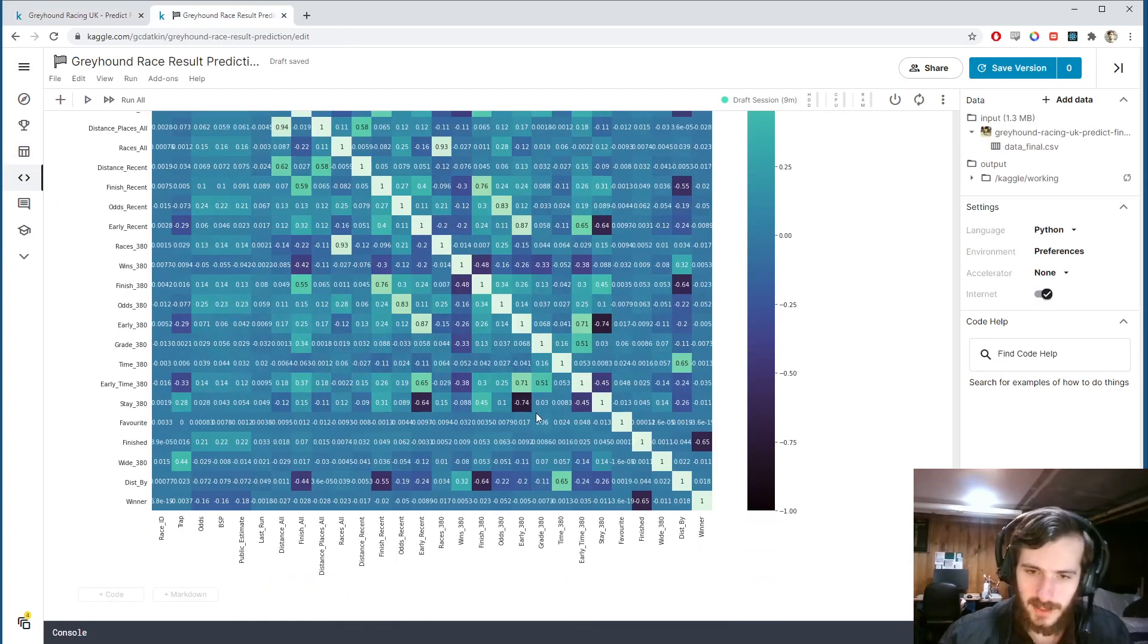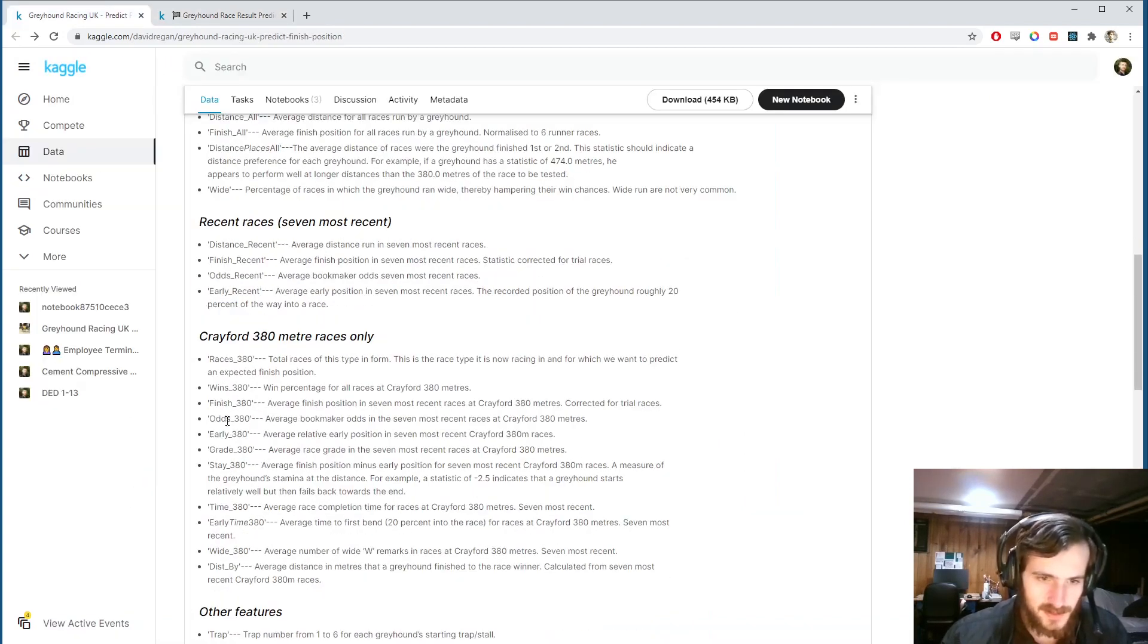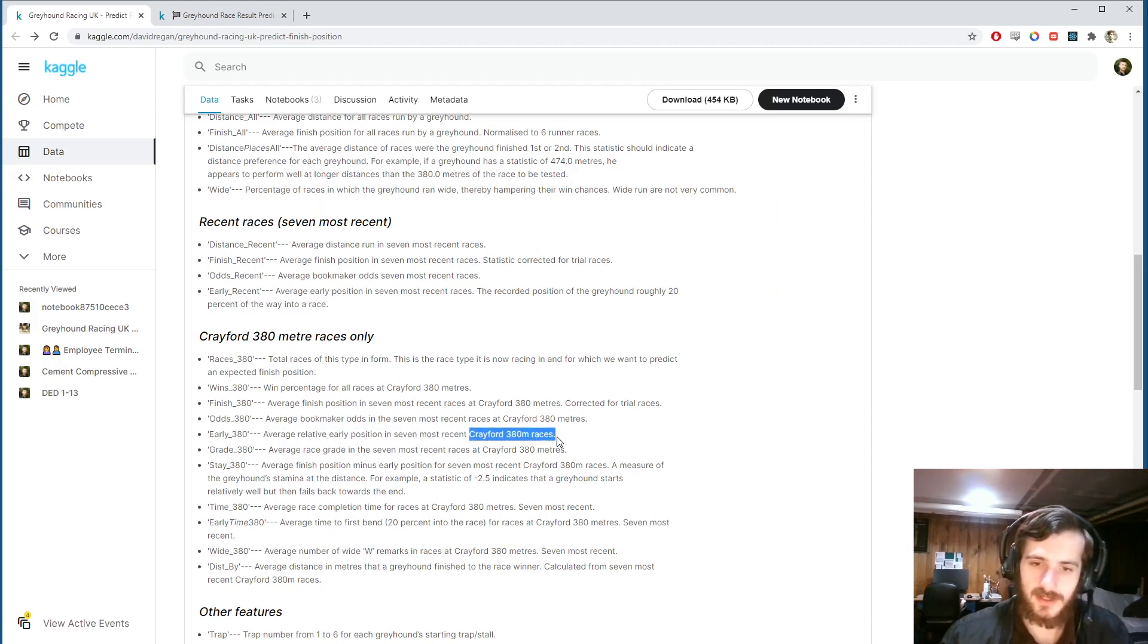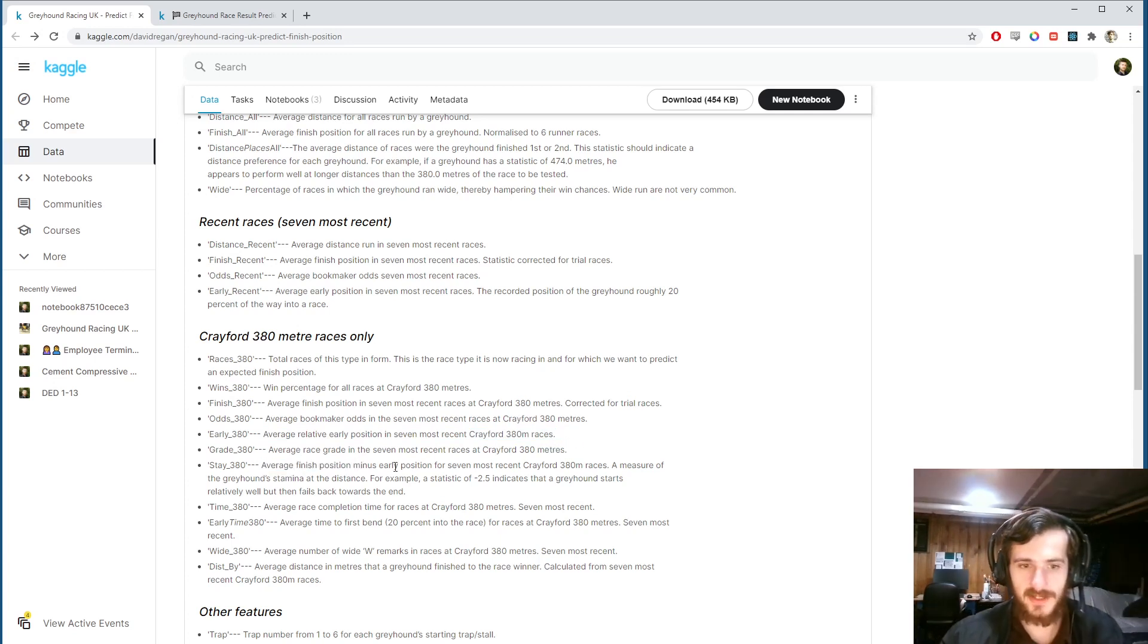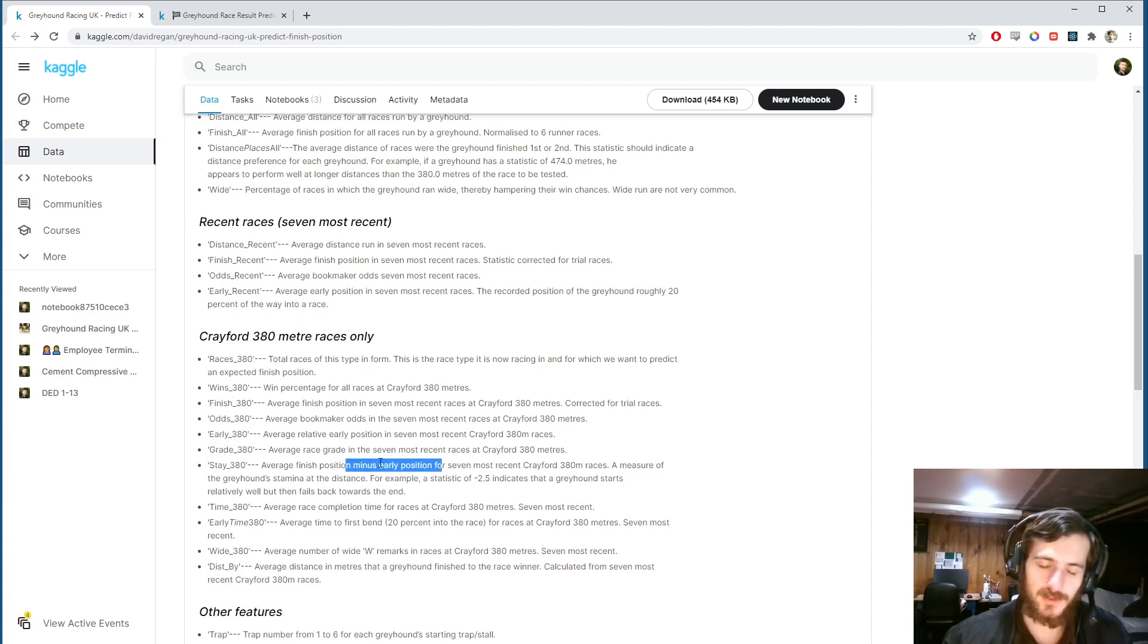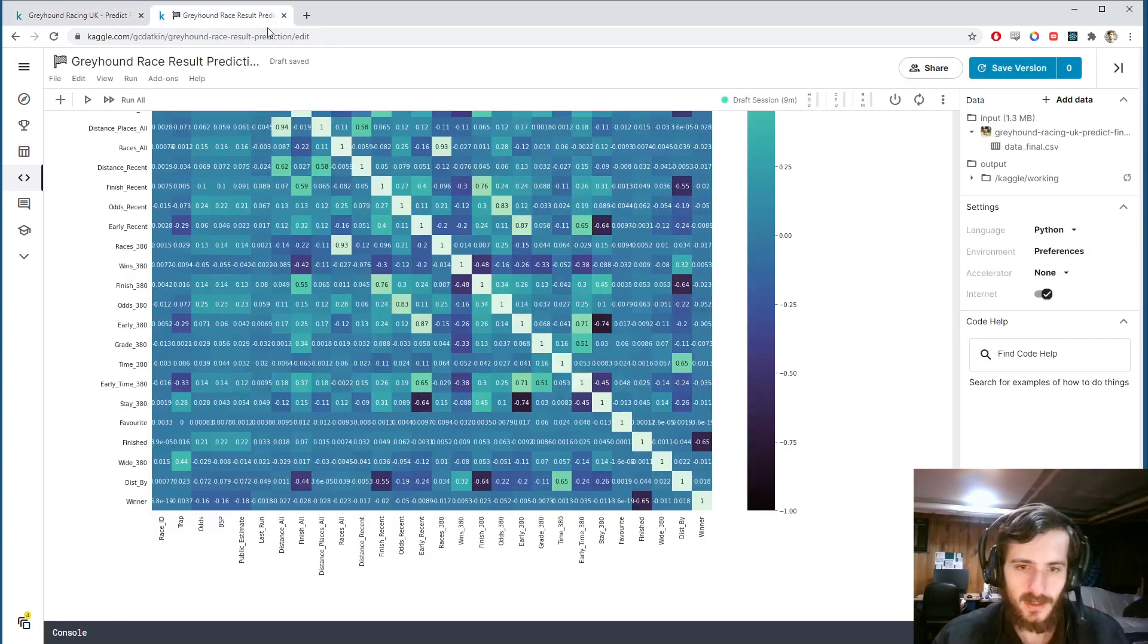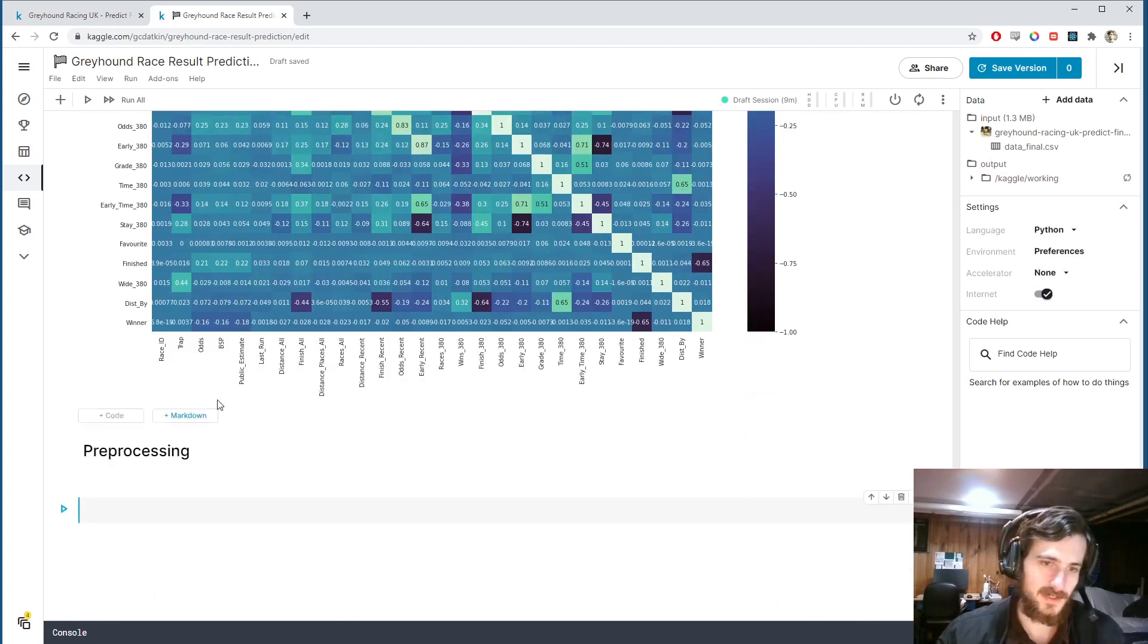On the negative side we have early 380 and stay 380. Early 380 is the average relative early position in the seven most recent 380 meter races, and the stay 380 is average finished position minus the early position. So we actually have a negative correlation here because we're subtracting it from the average finished position. I don't want to go too far into this but we can see the correlations like that.